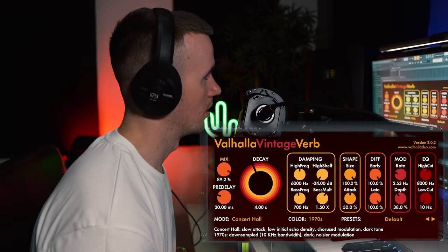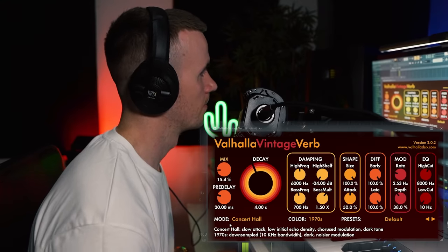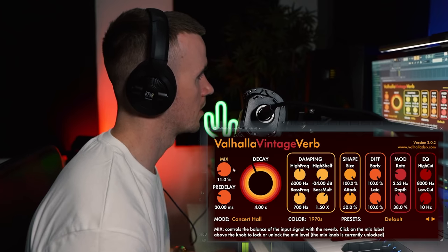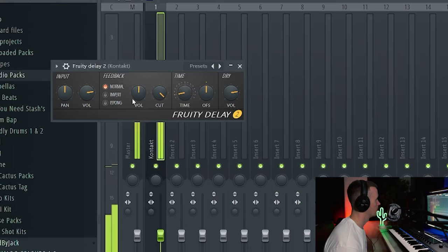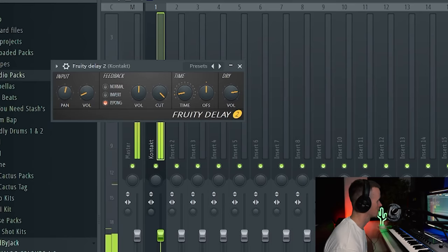And then I always add Valhalla Vintage Verb. You just want around about maybe 10%. I'm also going to add just a little bit of delay, just giving it some space. I can set that to ping pong mode.